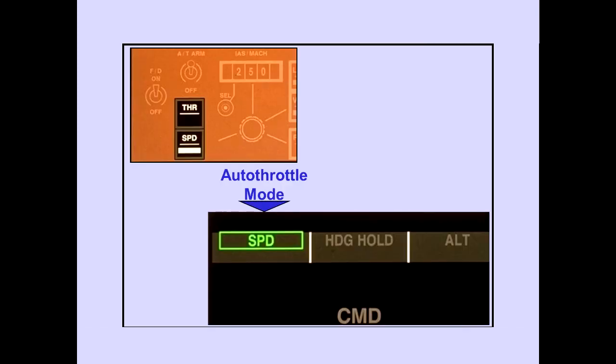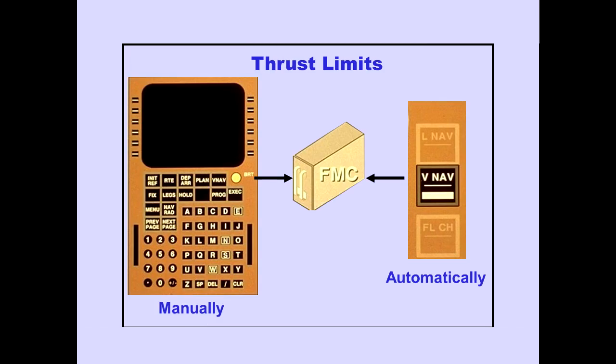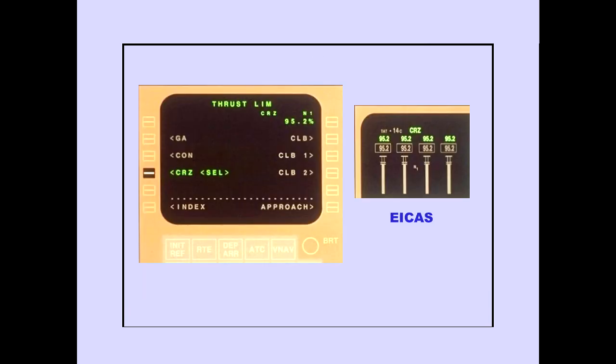Pushing an autothrottle select switch selects the mode. Autothrottle mode engagement is displayed on the PFD. Thrust limits can be selected manually with the FMS-CDU. Thrust limits are selected automatically by the flight management computer when in VNAV. Selecting a thrust on the FMS-CDU displays the active thrust reference limit on ICAS. This display does not depend on autothrottle status.